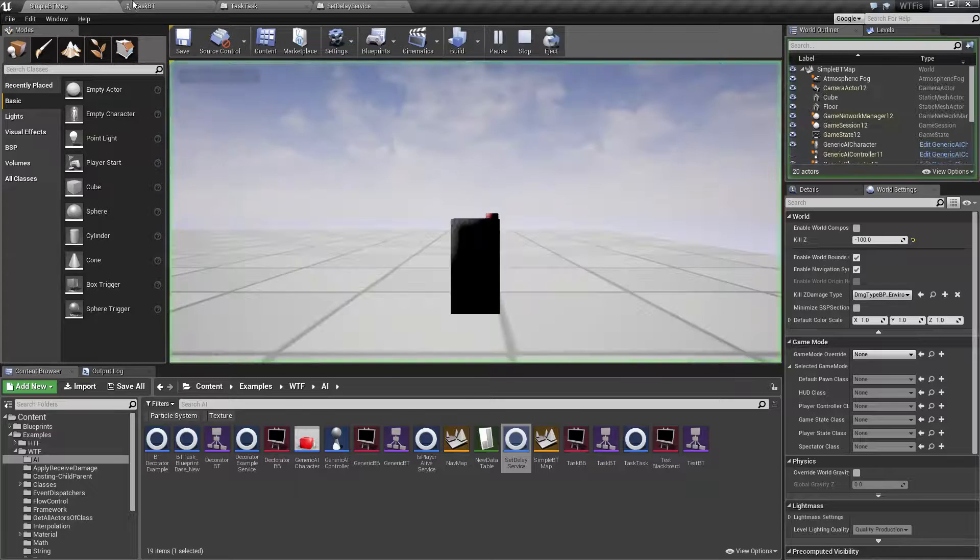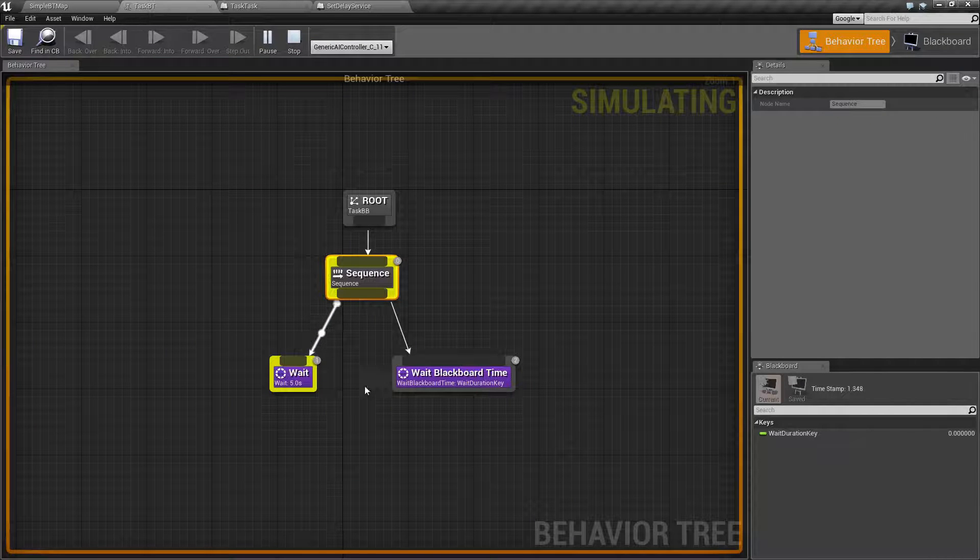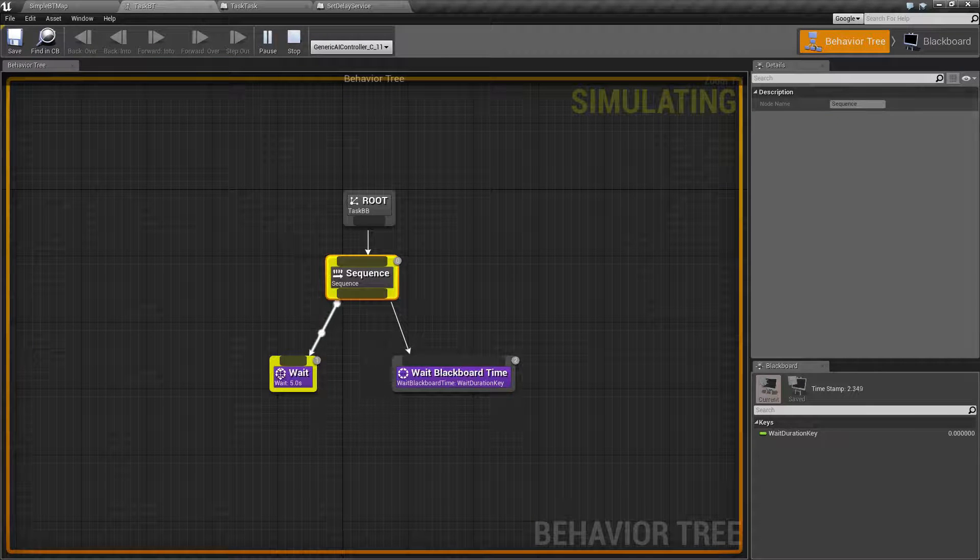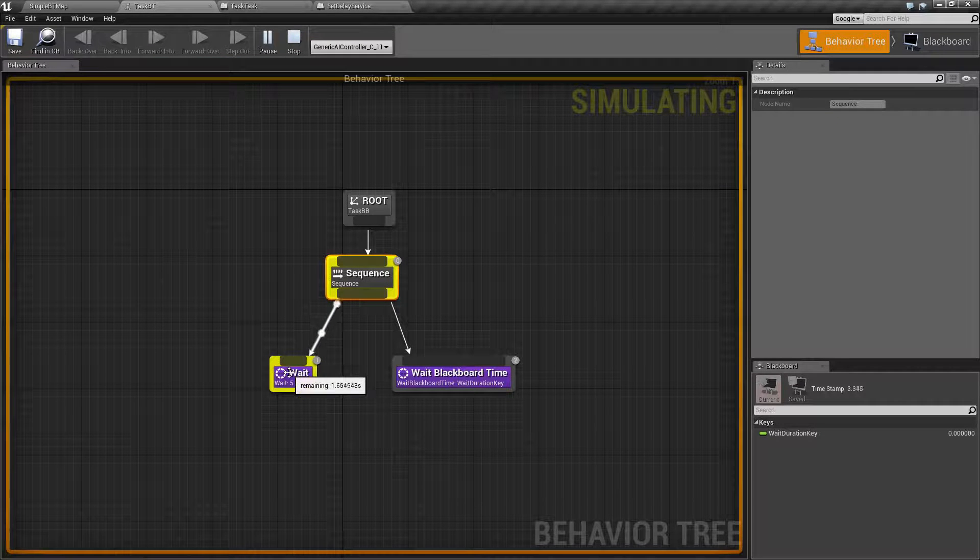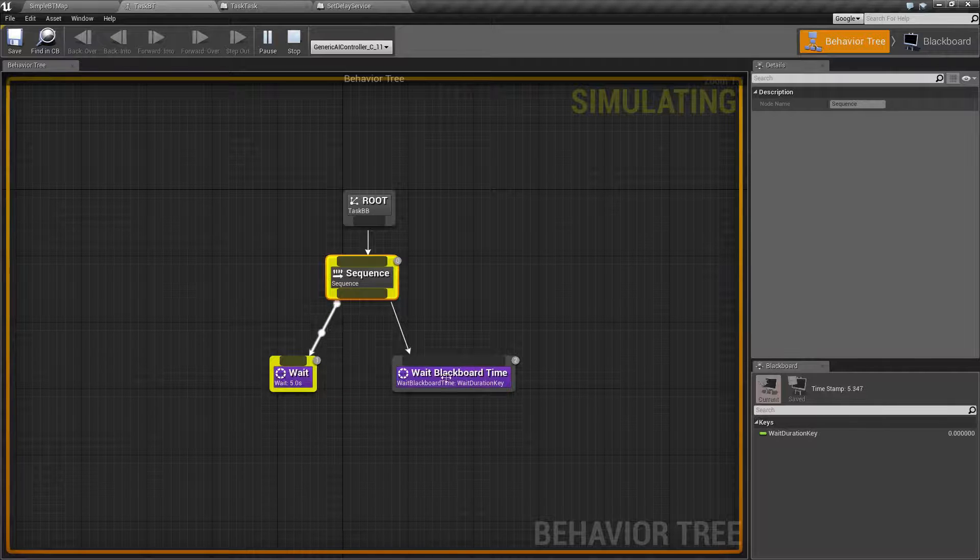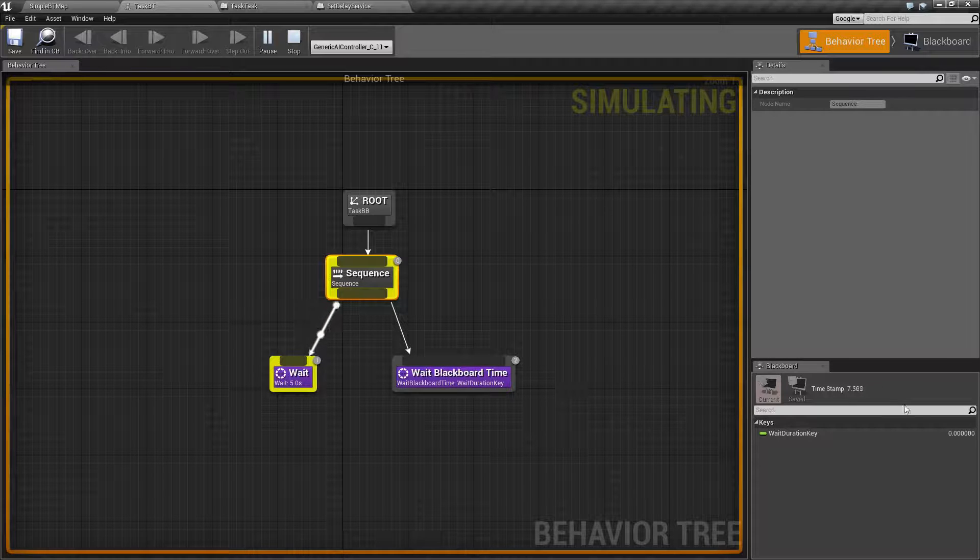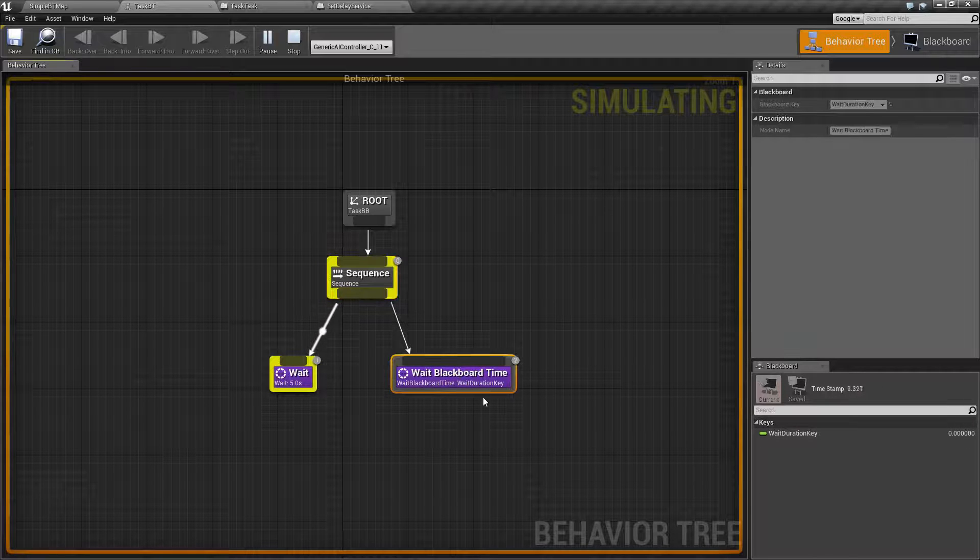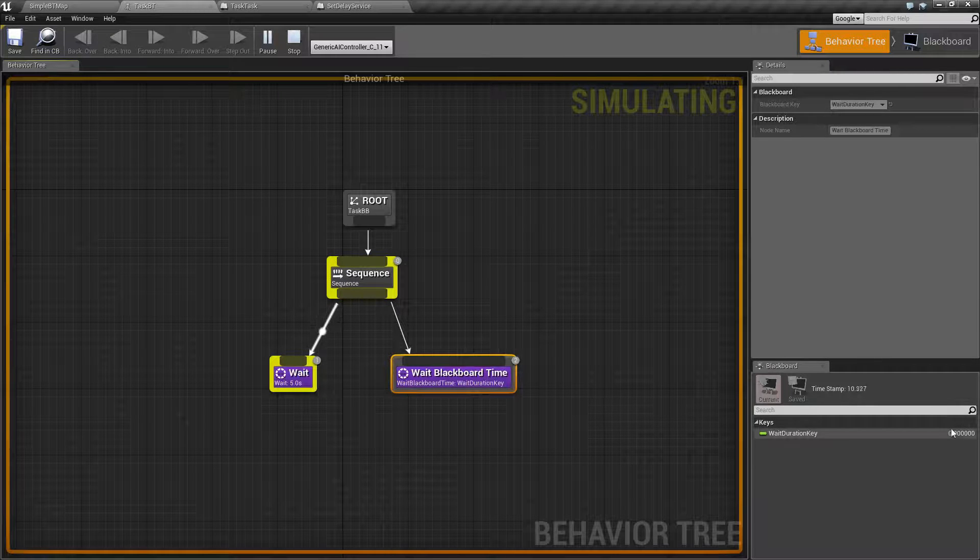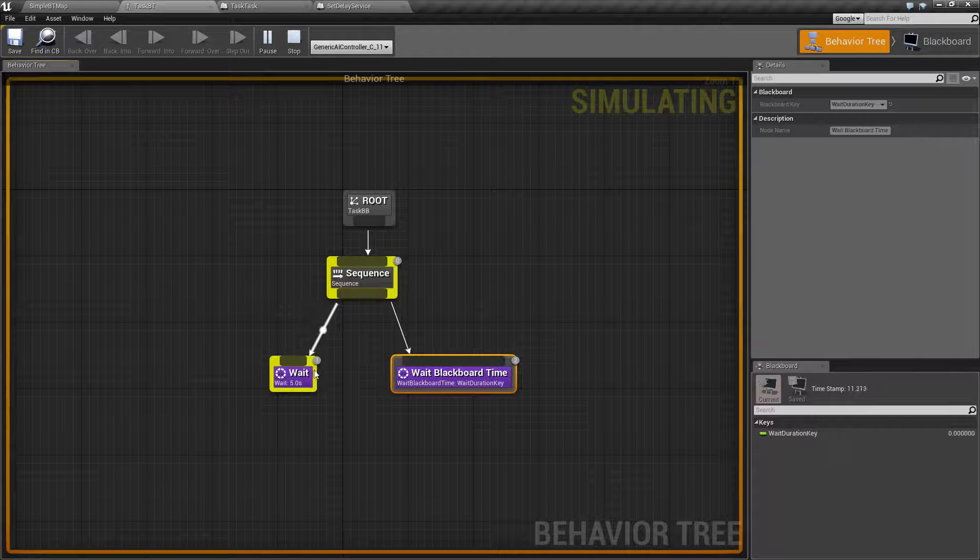We run through. You're going to see we're going to wait five seconds, and then you're going to see it immediately finish this node because our wait duration key is zero, and then it's going to come back over here.